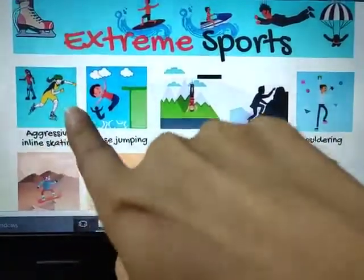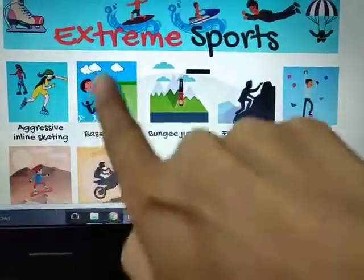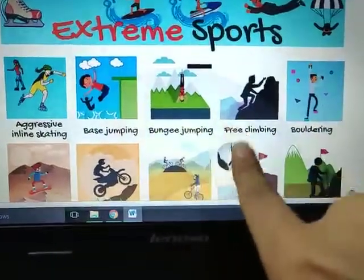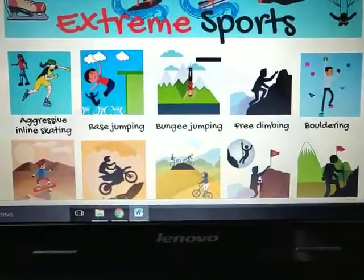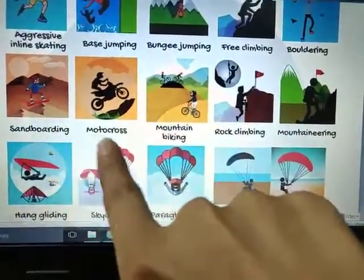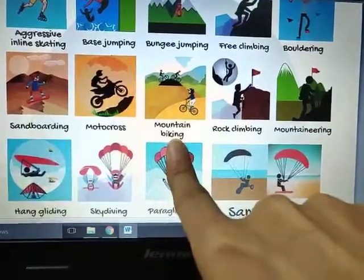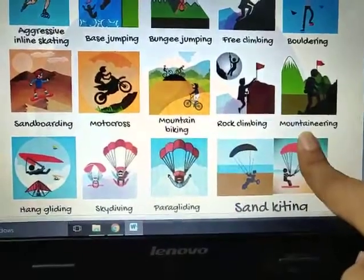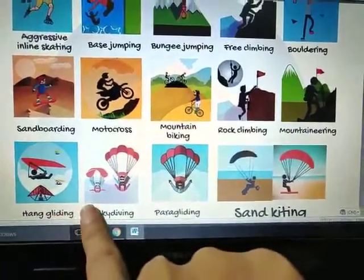Like aggressive inline skating, base jumping, bungee jumping, free climbing, bouldering, sandboarding, motocross, mountain biking, rock climbing, mountaineering, hang gliding.